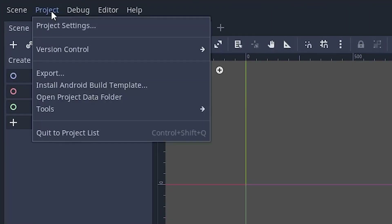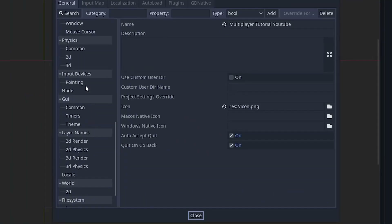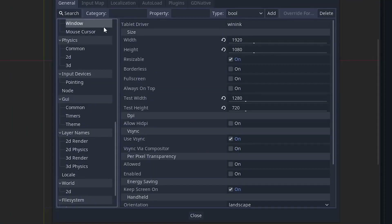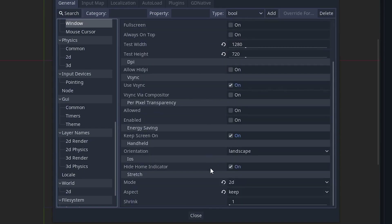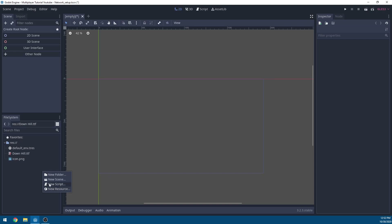Go to Project Settings, scroll down to Window, and set the size to 1920x1080 and the test height to 1280x720. Then scroll down and set the stretch mode to 2D and the aspect to Keep.